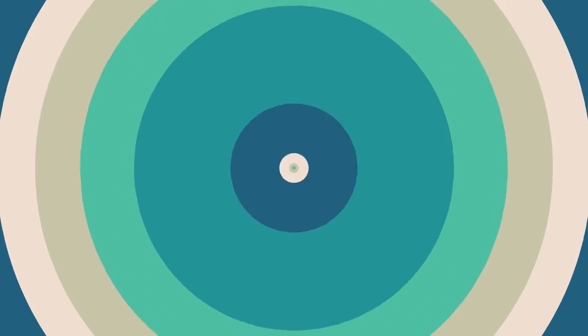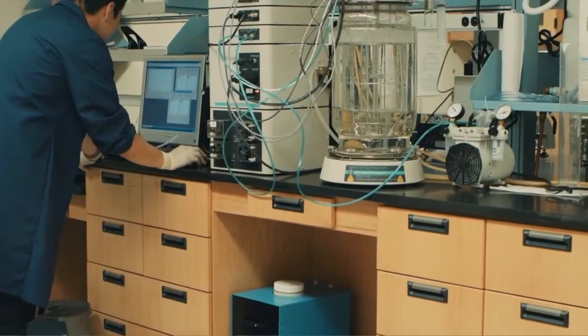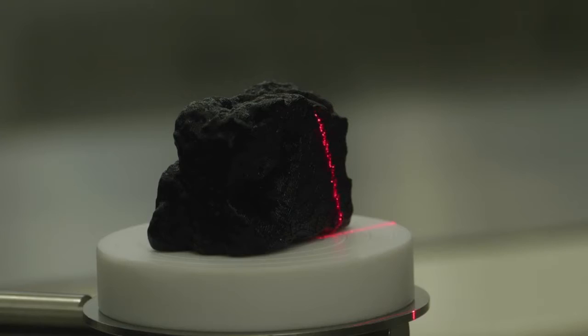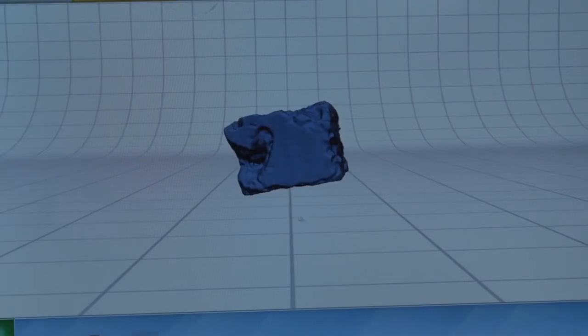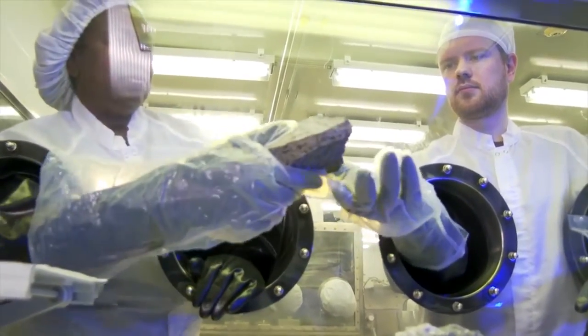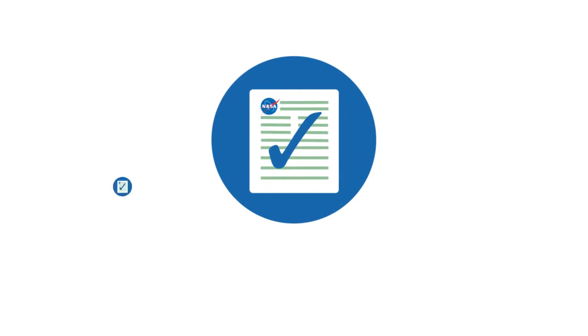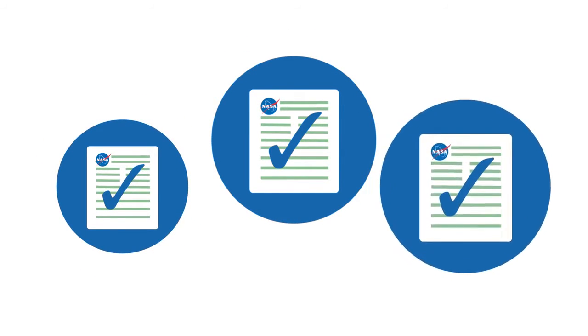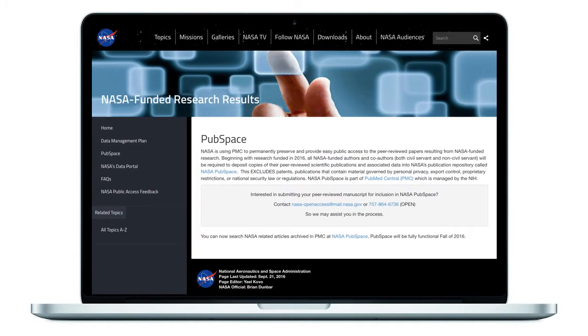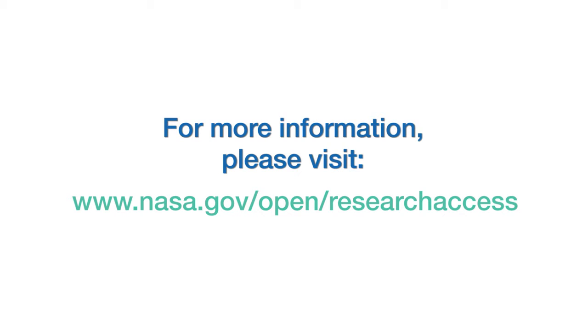NASA has developed an agency plan and associated policy outlining a framework for activities to increase public access to scientific publications and digital scientific data resulting from NASA funded research. NASA funded authors and co-authors will now deposit copies of their peer-reviewed scientific publications and associated data into NASA's publication repository, PubSpace. For more information on NASA's plans for public access to results, please visit www.nasa.gov/open/research access.